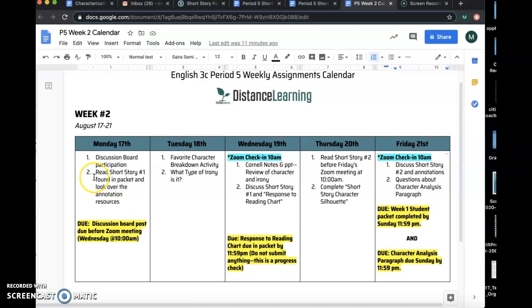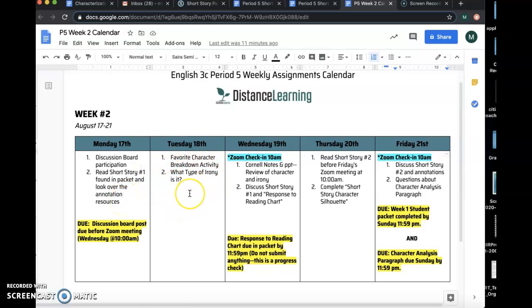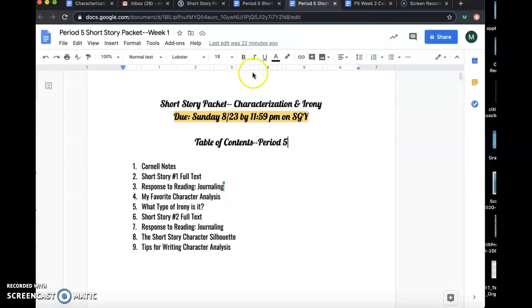You'll see that today you should read the short story number one and kind of look over those annotation resources. These are the two activities you're going to do tomorrow on your own, and so on and so forth, but you will be able to see it based on the table of contents.